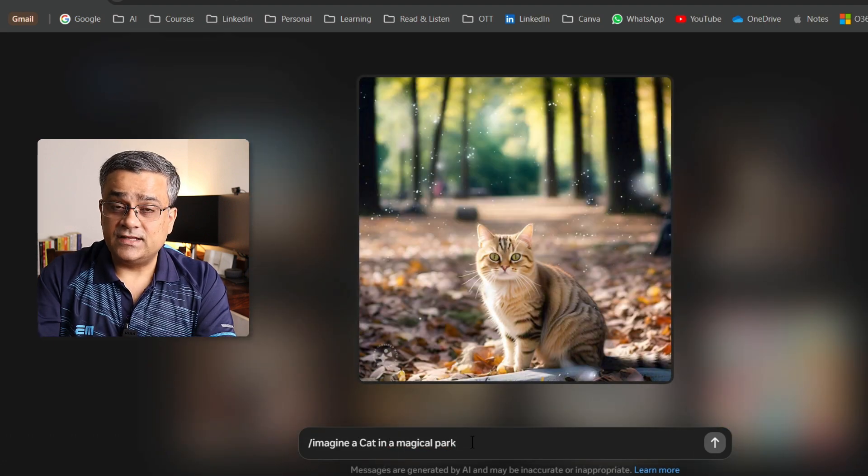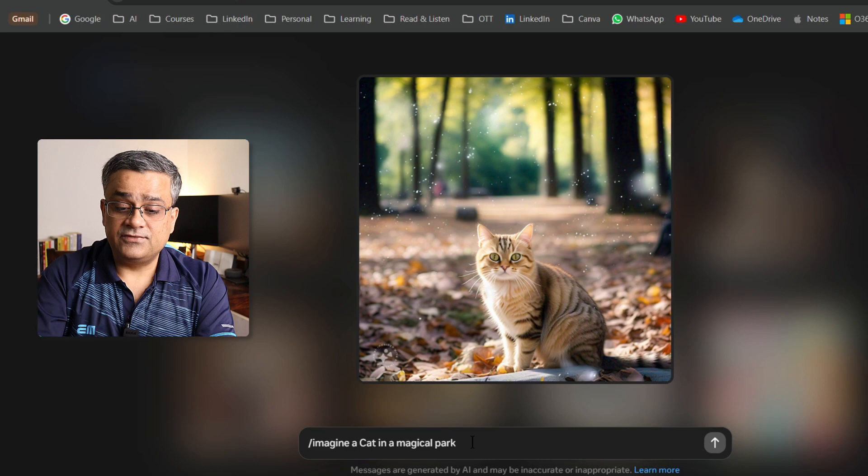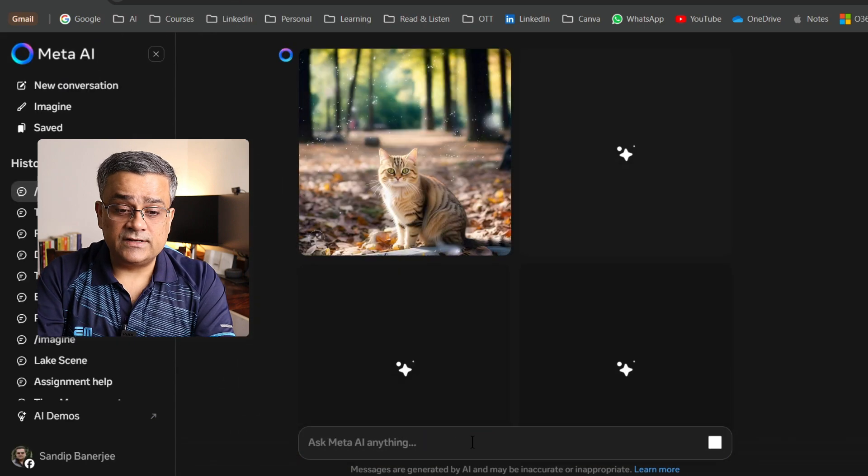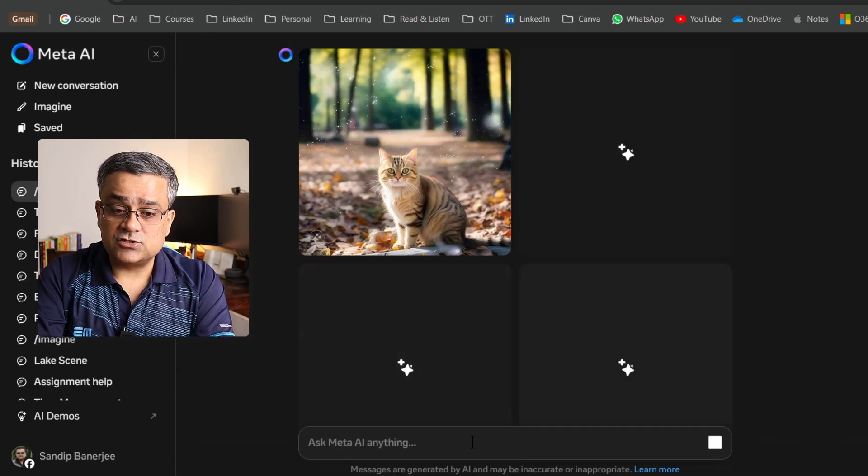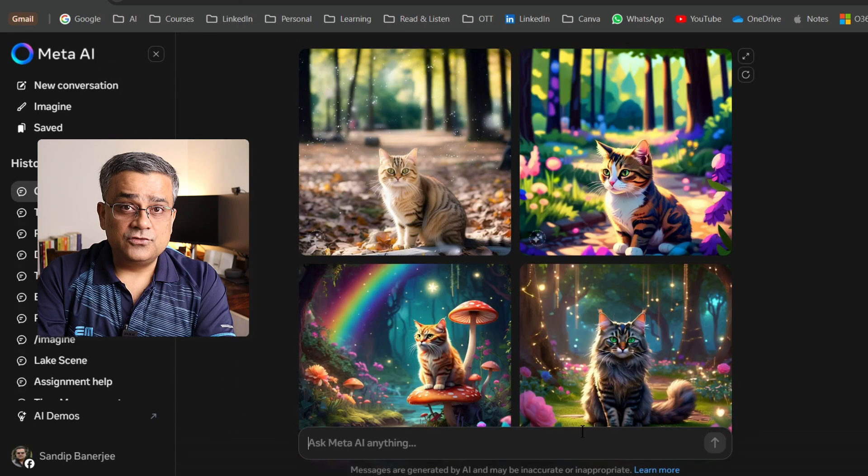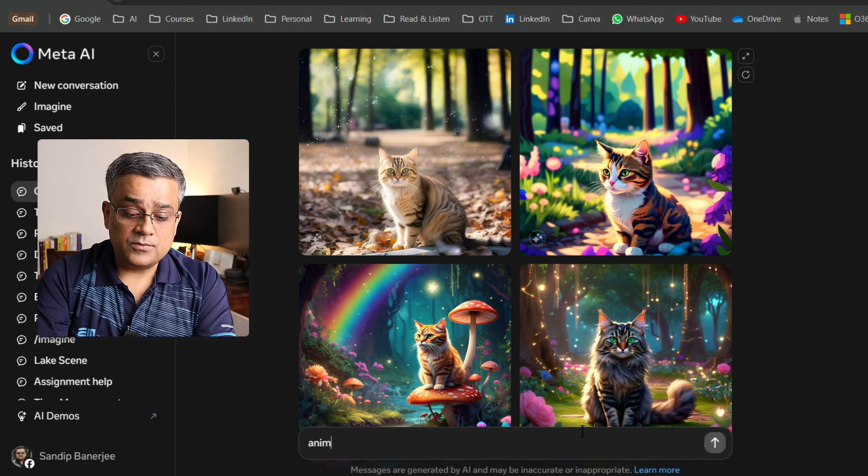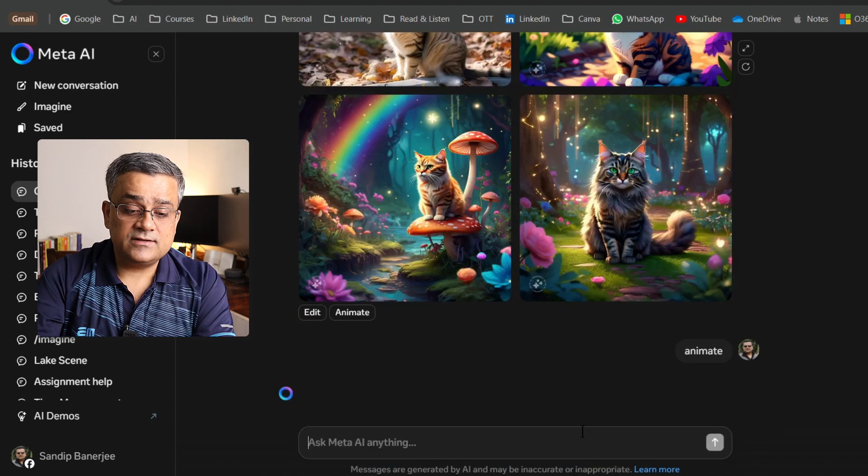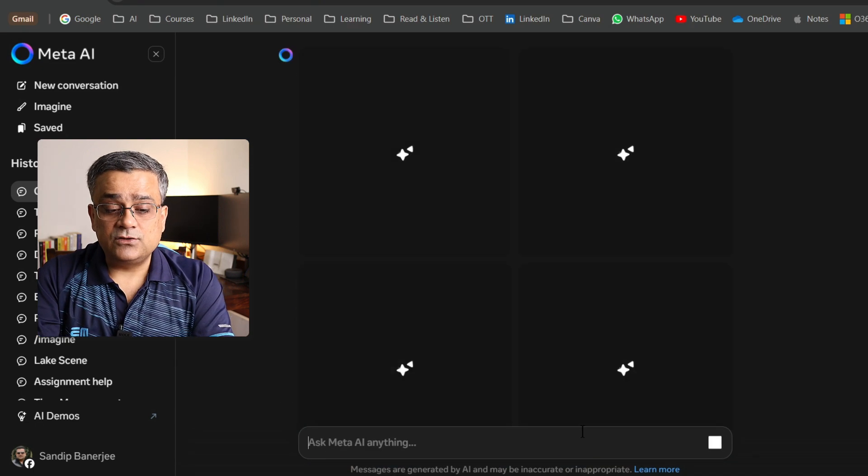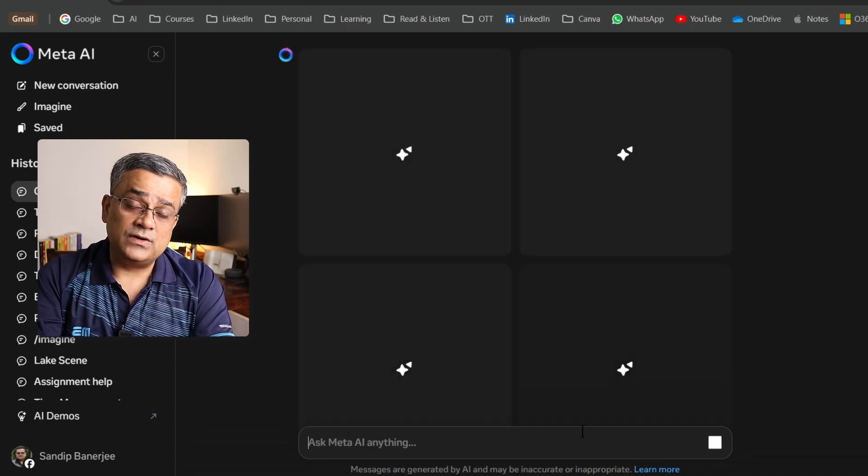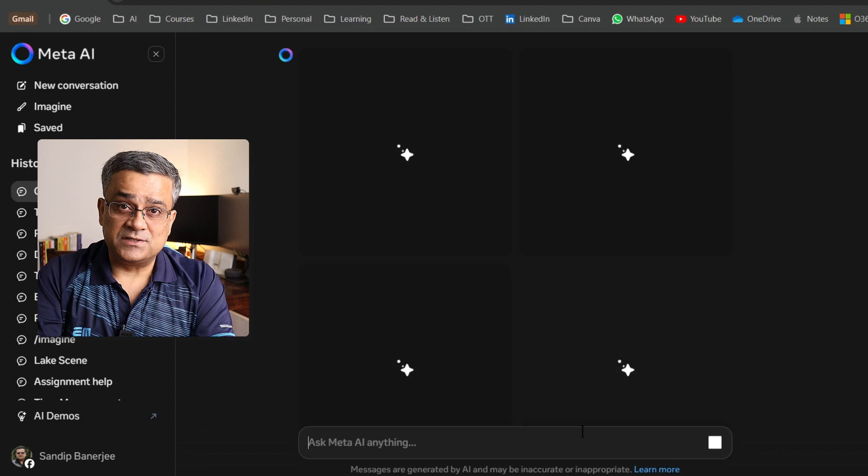It generated the image. If I hit enter, it will generate the other images also. And if we use now this particular prompt, animate, then it will start working and it will animate those images.